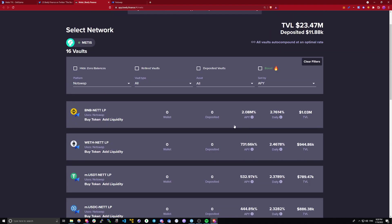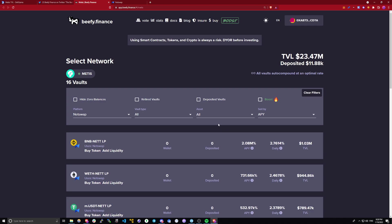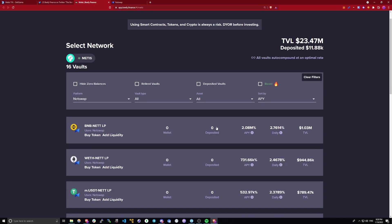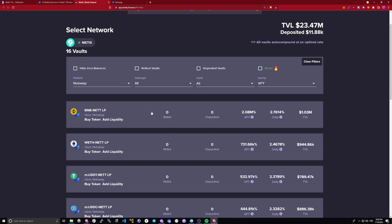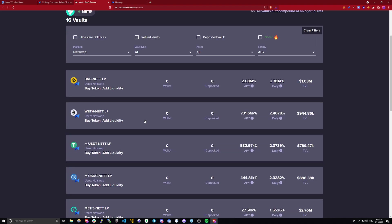But yeah, it is still a great opportunity, even though, like I said, you're using a smart contract. Let me quickly show you how you can start providing liquidity and joining one of these vaults.